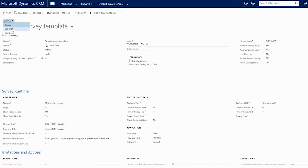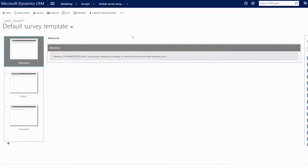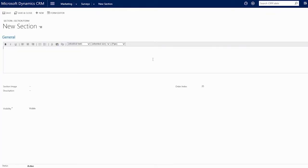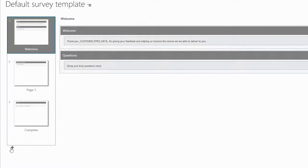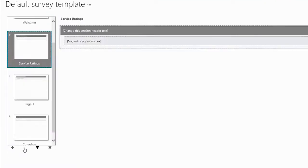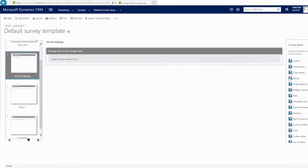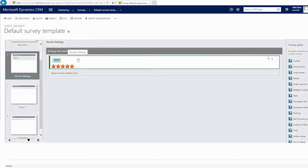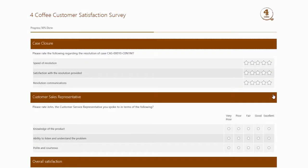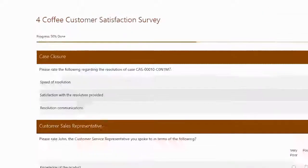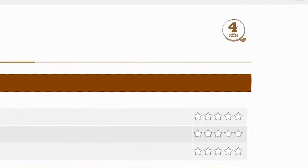We'll start from the survey designer, and from there, we just drag and drop the content we need. We can add, reorder, and select pages in the left panel, and add survey elements such as sections and questions to the current page from the survey parts panel on the right. We'll also customize our survey with the title and our logo.